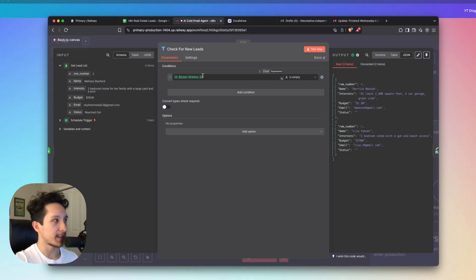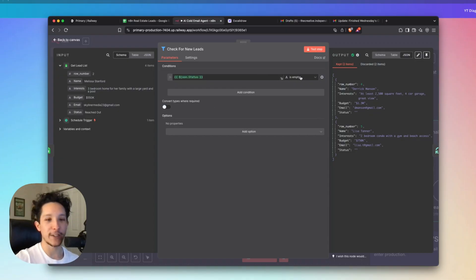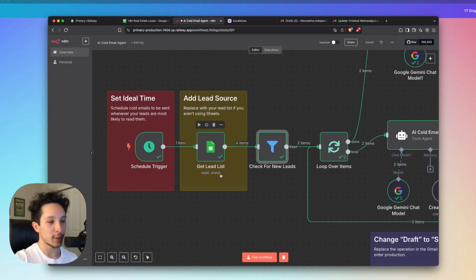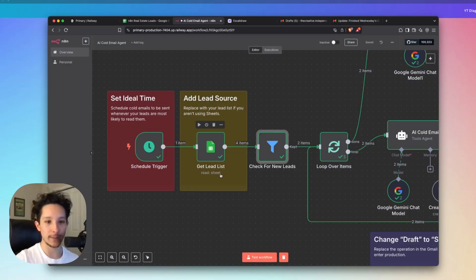When I imported these two new leads into this list, this status was not filled out yet. So that's essentially what's going to be going on right here. Our filter is going to be looking in the status column of our Google Sheet. It's going to be checking if it's empty. If it's empty, we haven't reached out to that person yet. And therefore, we can activate the workflow for that person. And this, of course, just makes everything really easy for us so we don't reach out to the same people twice.